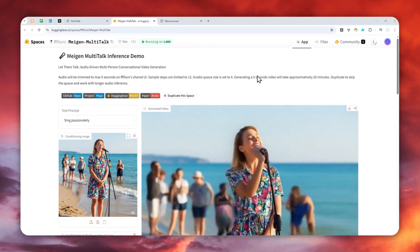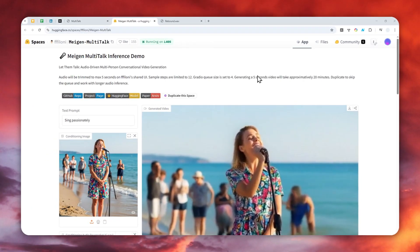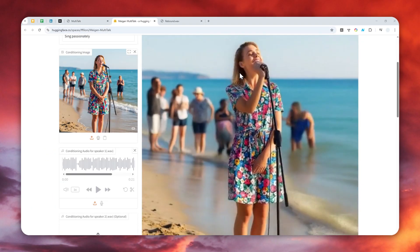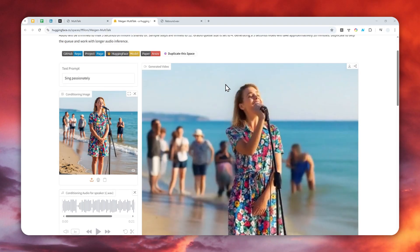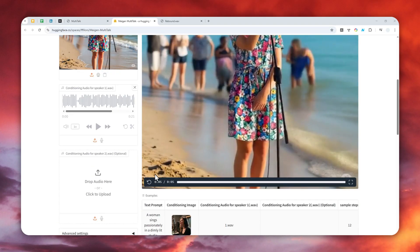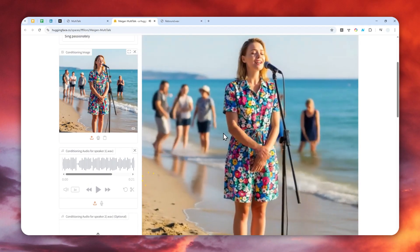After about God knows how long, finally the video has been created. So let me show you the result of this generation.